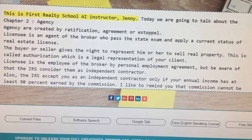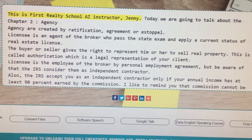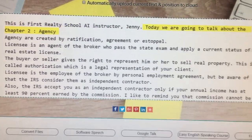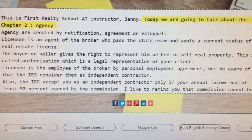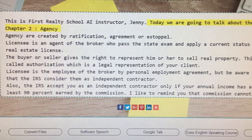This is First Realty School AI Instructor, Jenny. Today we are going to talk about Chapter 2, Agency.